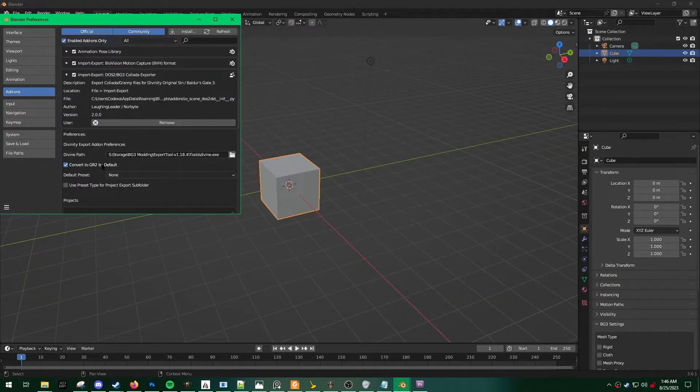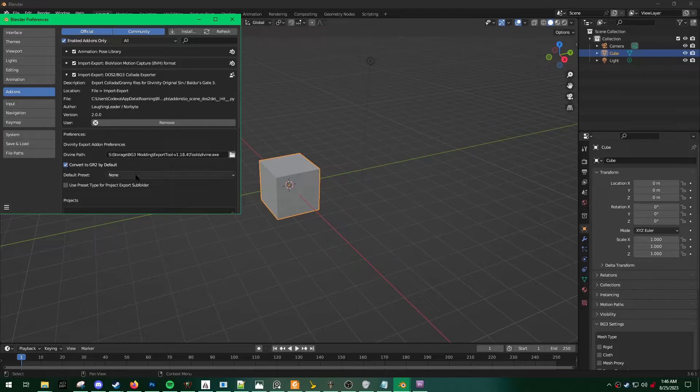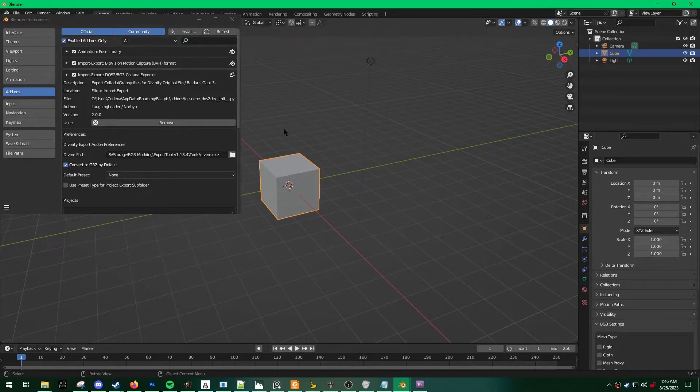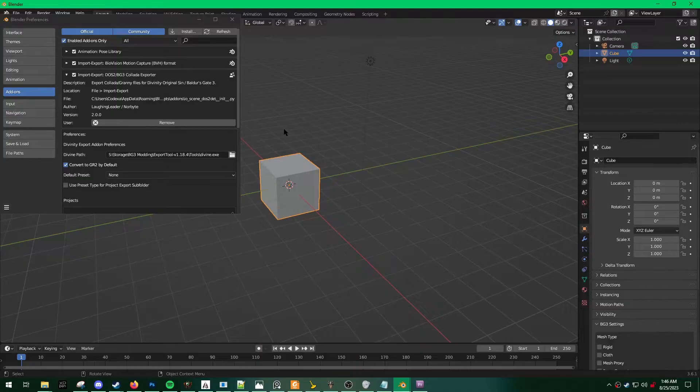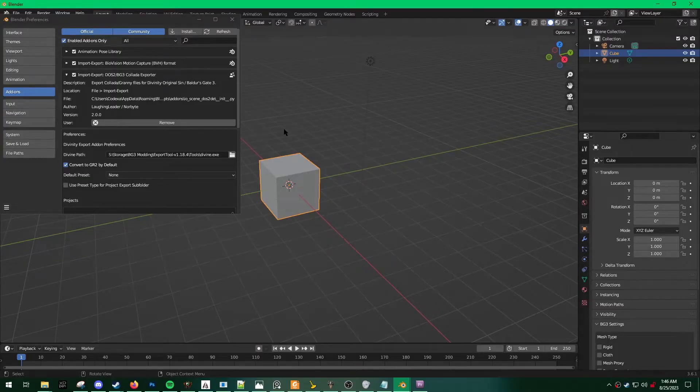So once that path is set up, make sure that convert to gr2 by default is checked. This just saves us a step because then the plugin will automatically convert our DAE file into a gr2 file.